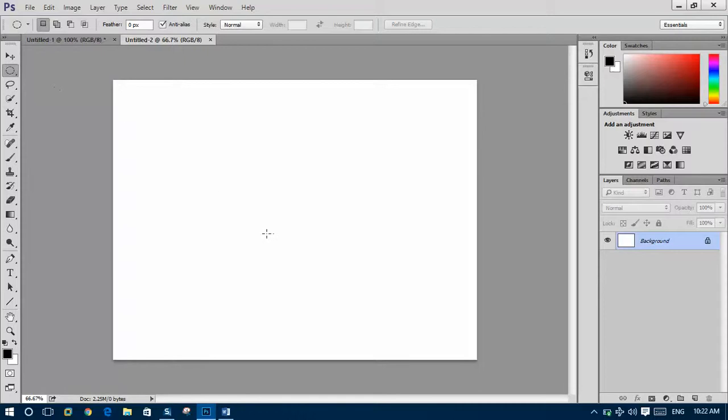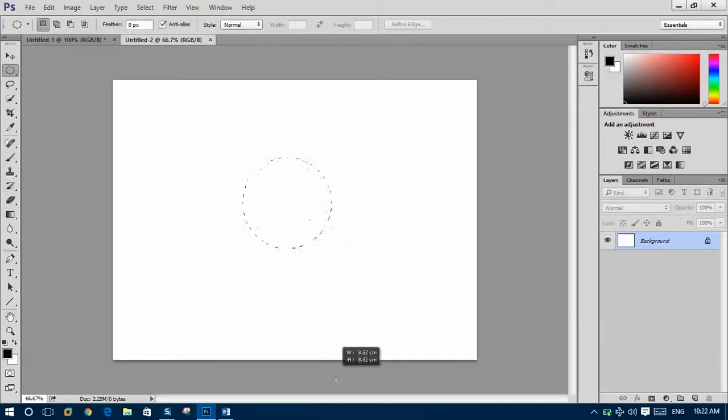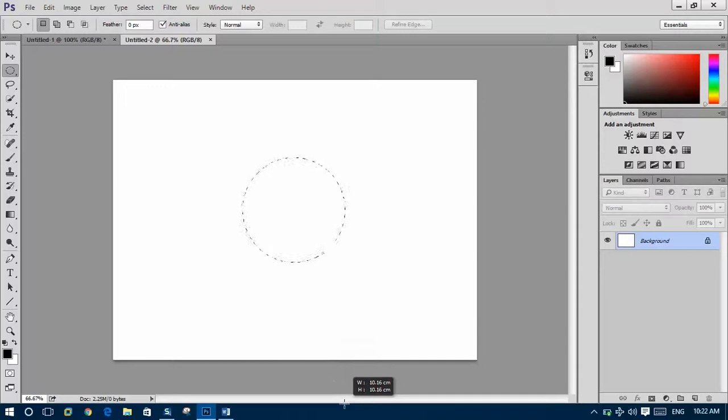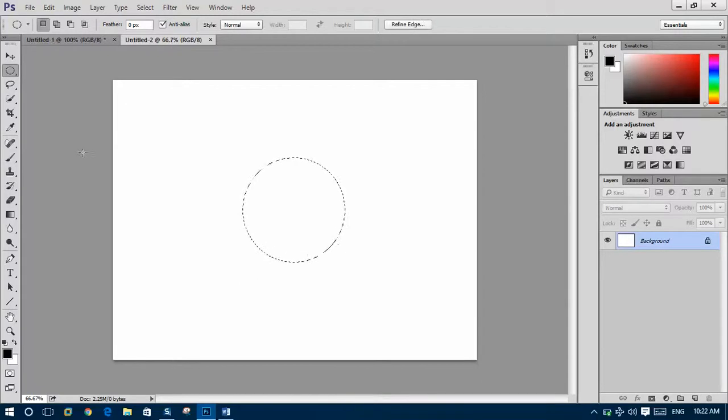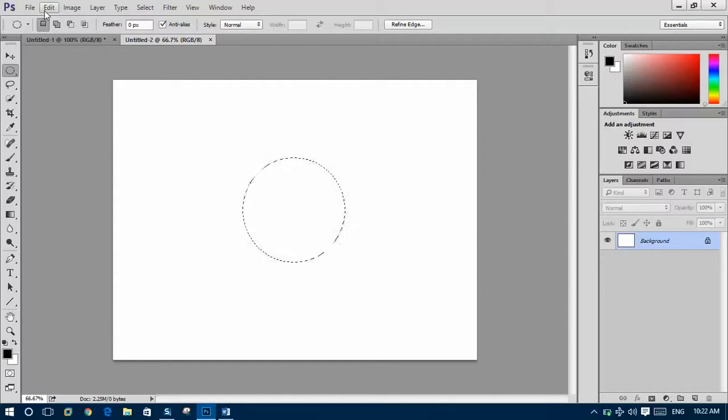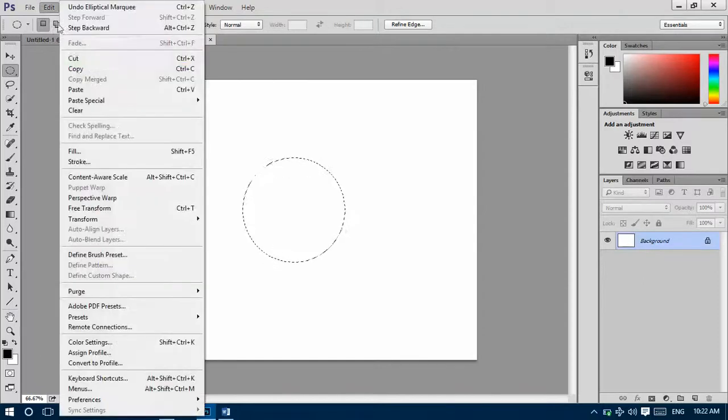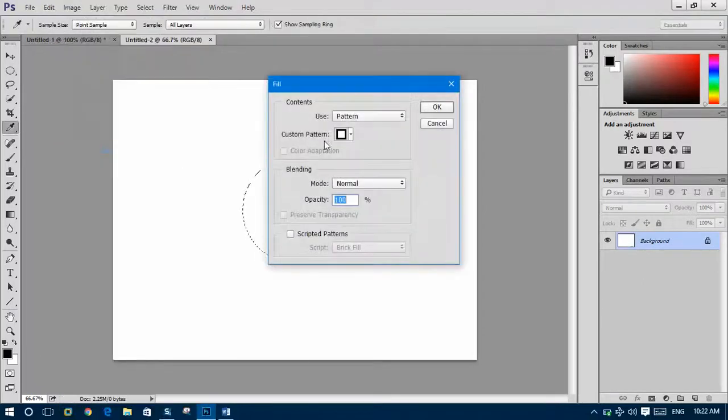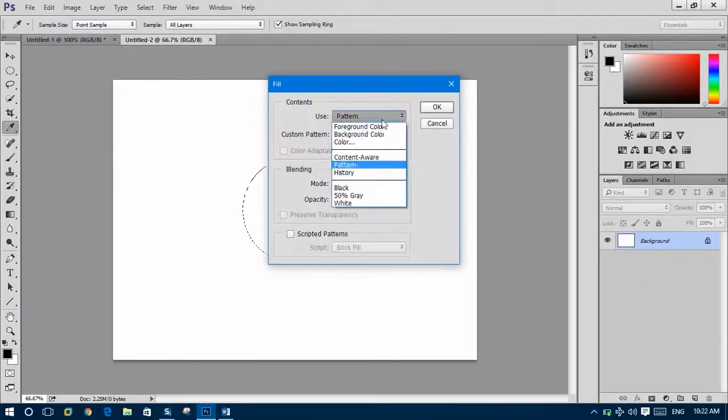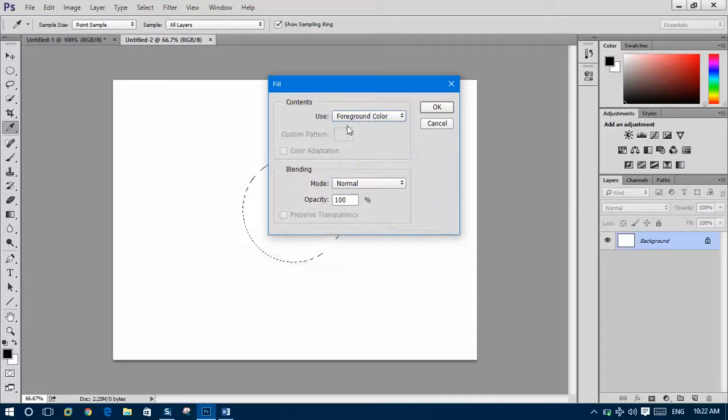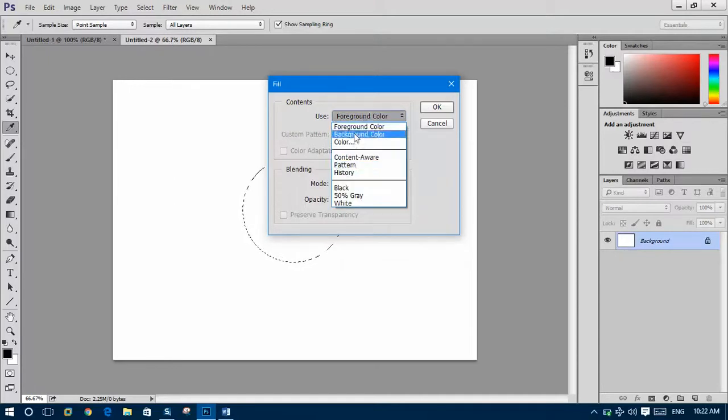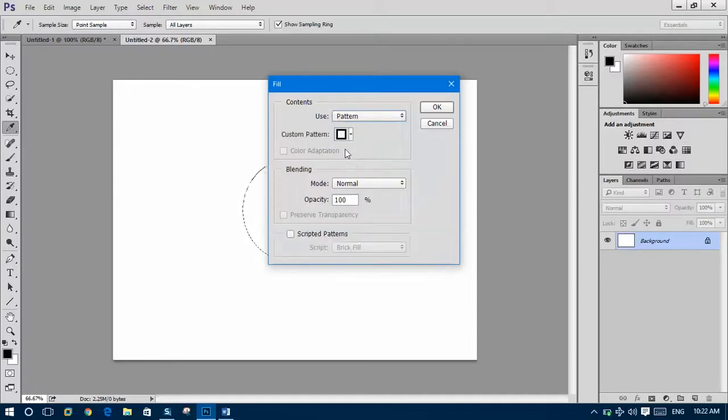Select the elliptical marquee tool, press the Shift button and draw a circle. Then go to Edit and Fill. Change this into pattern.